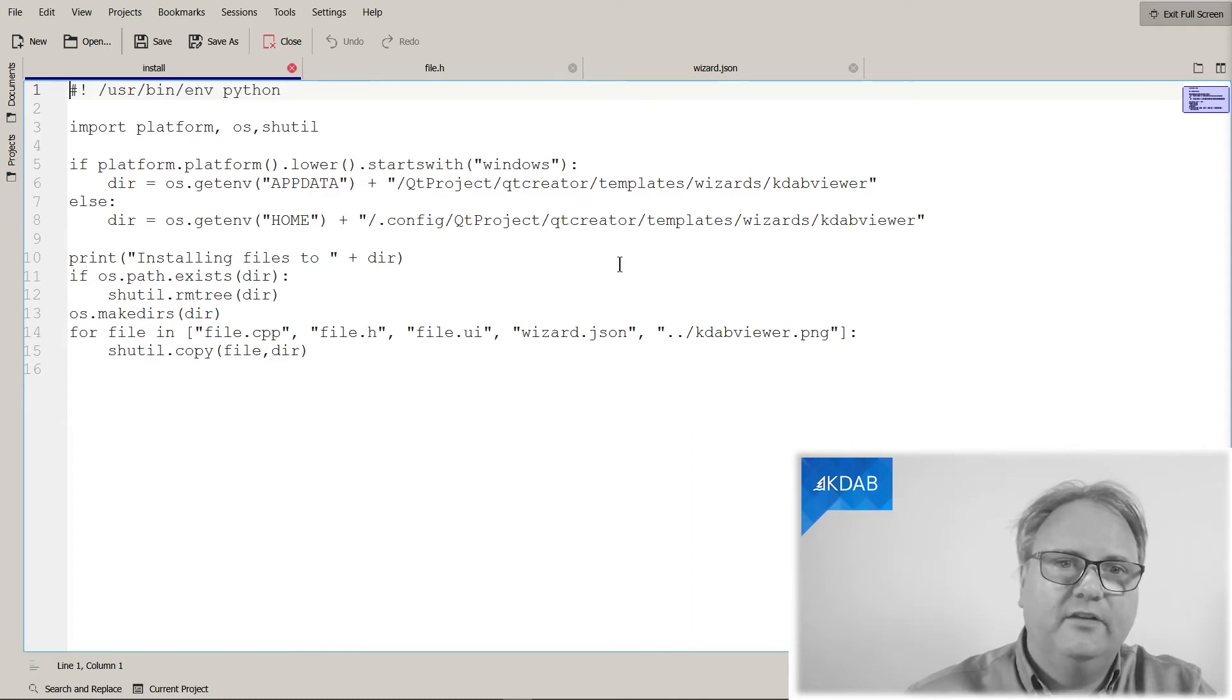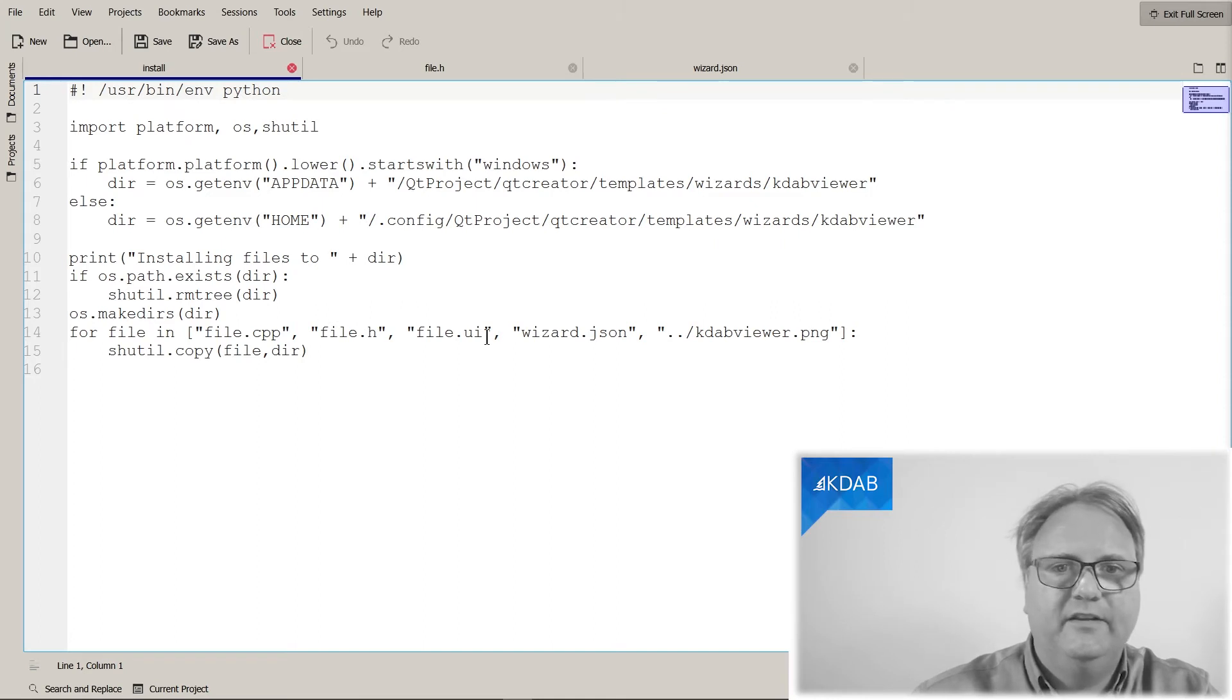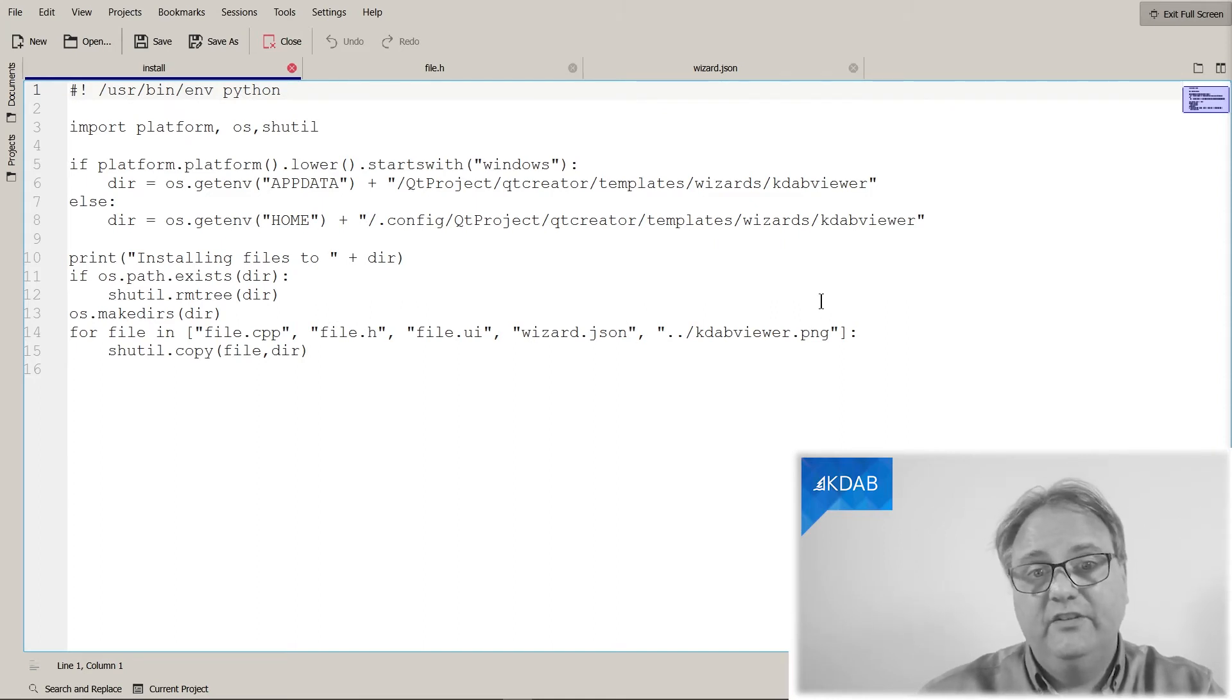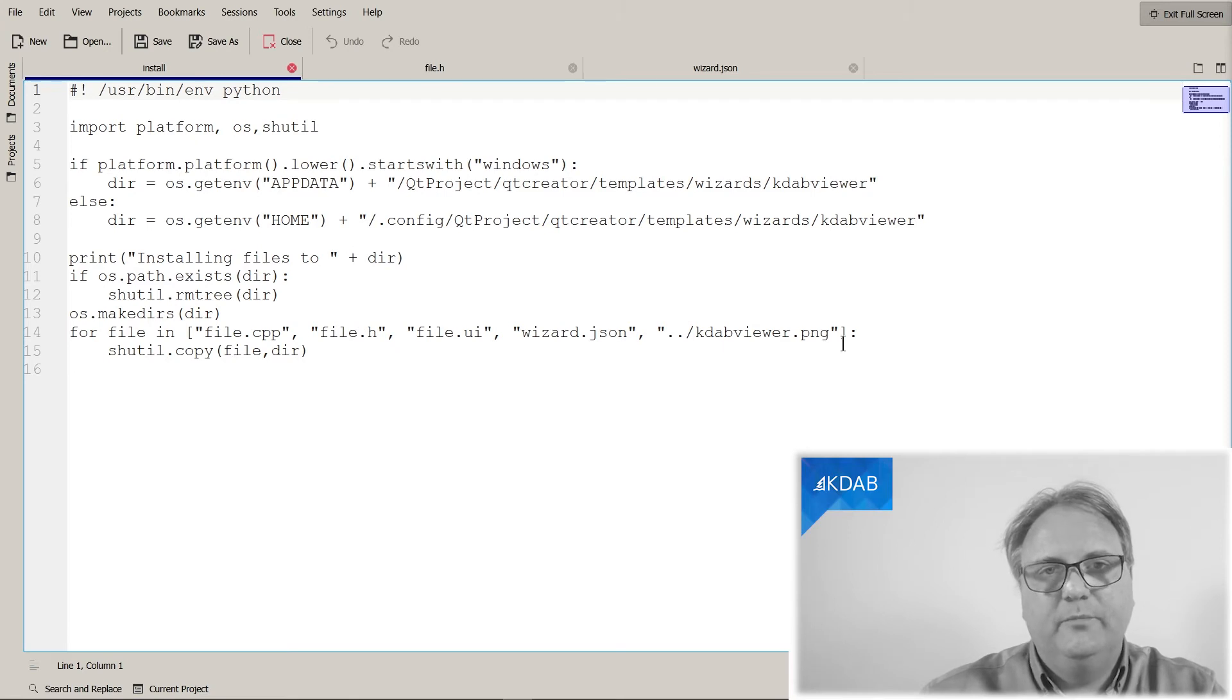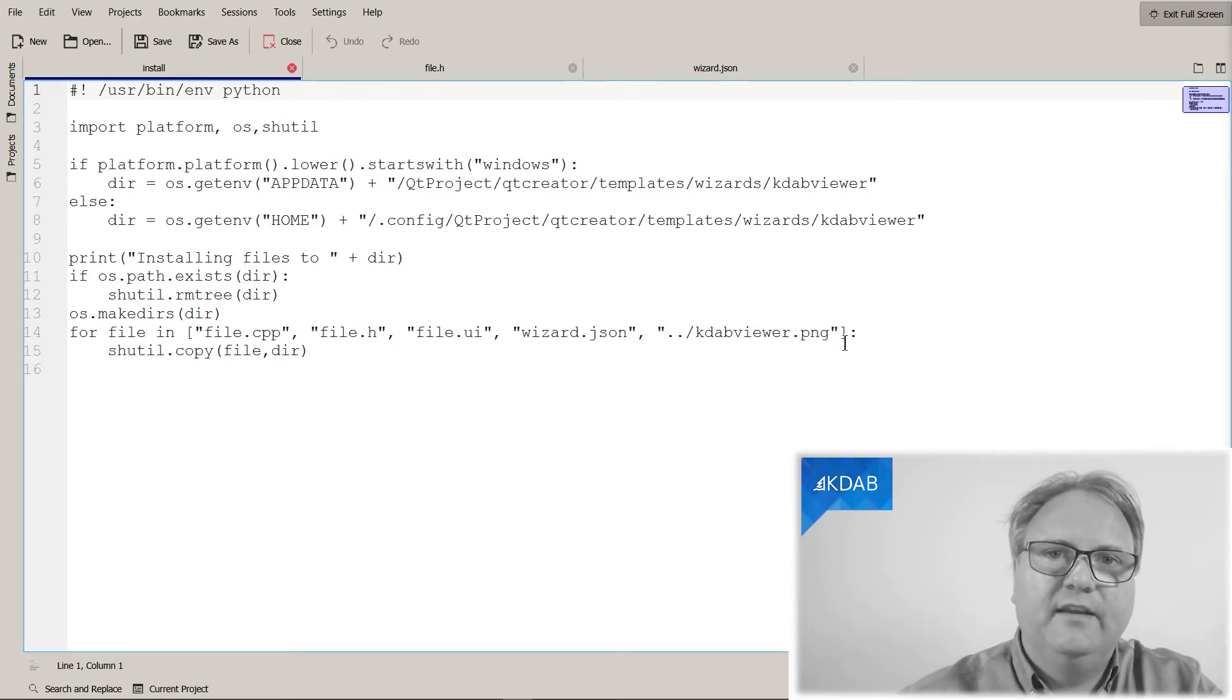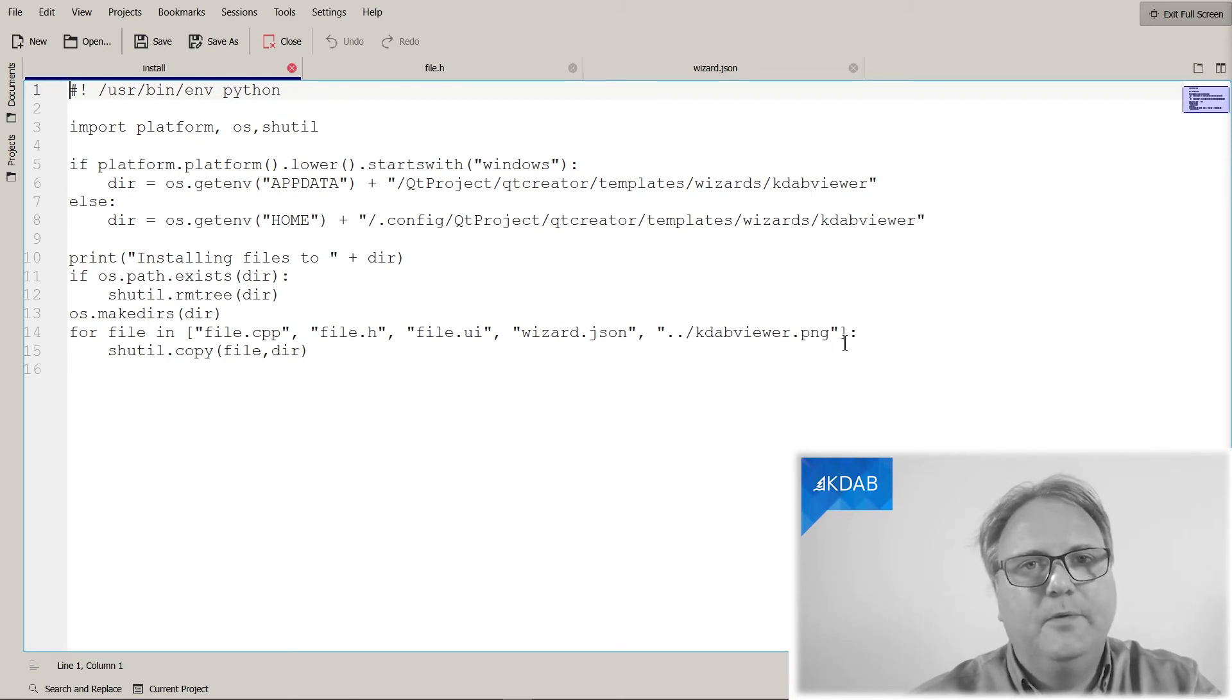And then, I'll simply copy all of these files here. File.cpp, File.h, File.ui, and File.biz.json, and my KDAB viewer.png into that directory, and I'm all set to go.